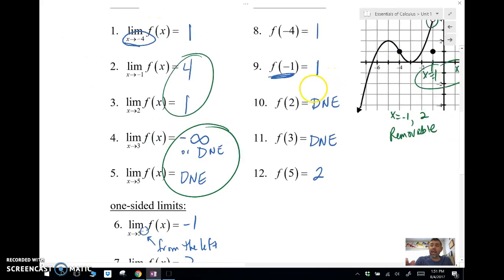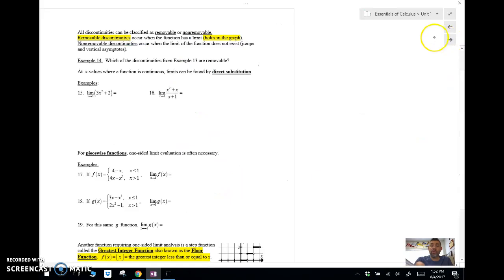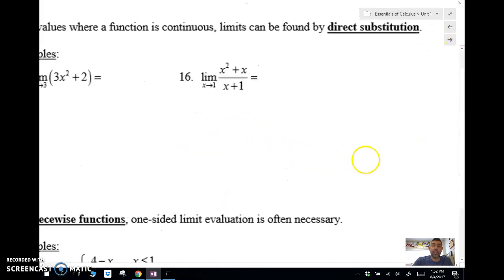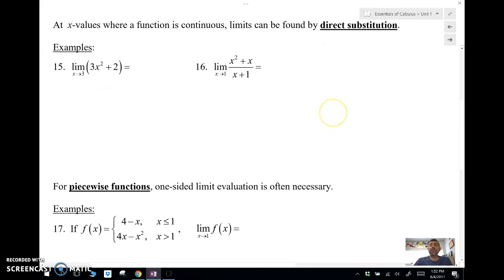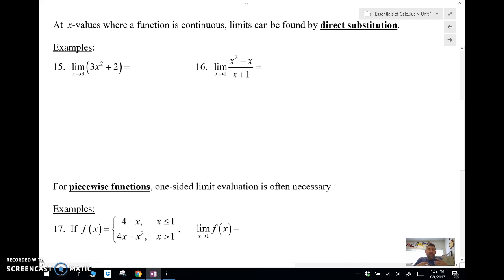Let's take a look now at what we call direct substitution. If the function is continuous — this is important — if the function is continuous at the x value where we're looking for the limit, then we can use direct substitution, which means just plug in that x value into your function.